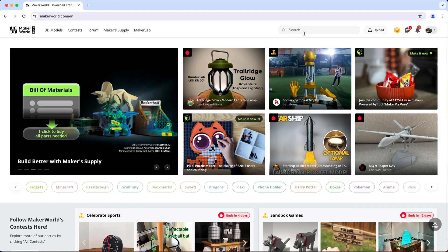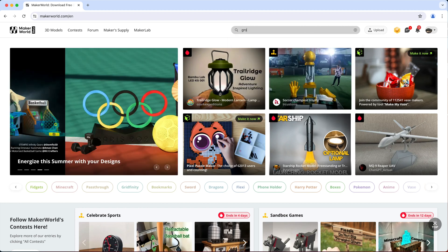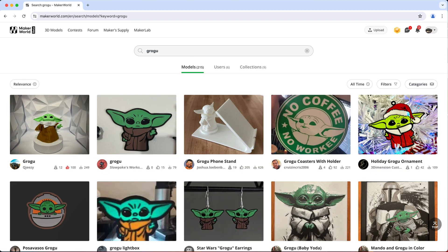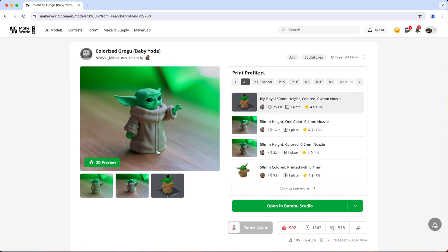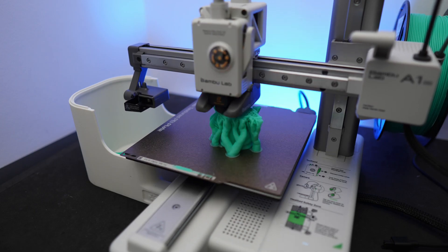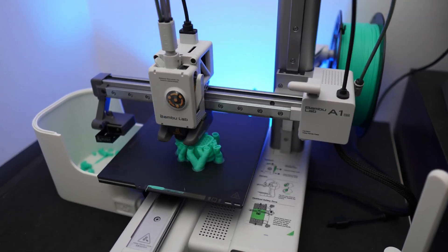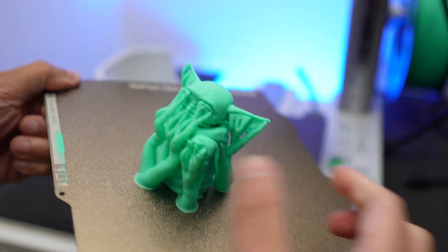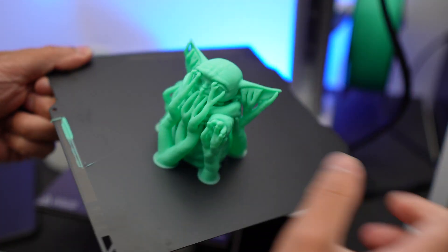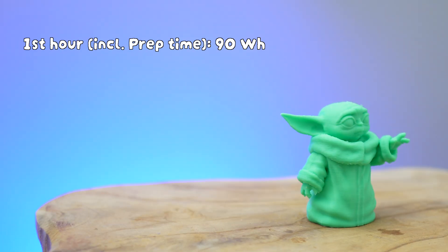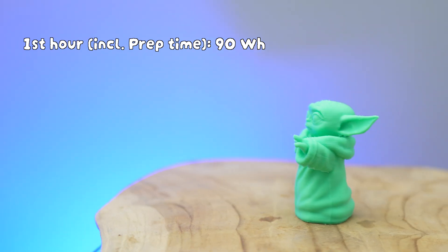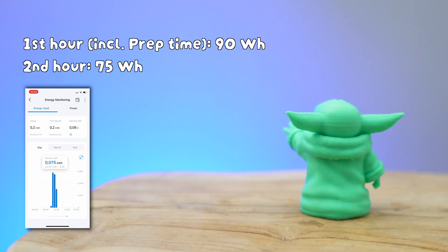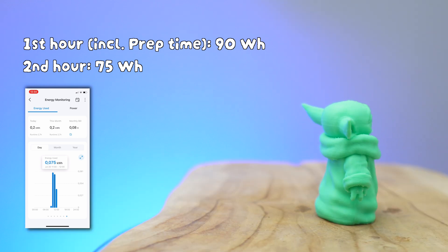So to find out the average energy consumption per hour using PLA with the 0.4 millimeter nozzle, I printed this Grogu model on both textured and smooth PEI plate using the standard Bambu Lab PLA basic setting. As I previously mentioned, the printer took 5 to 7 minutes to prep. It consumed 90 watt hours in the first hour in both cases, then averaged to 75 watt hours in the next hour.